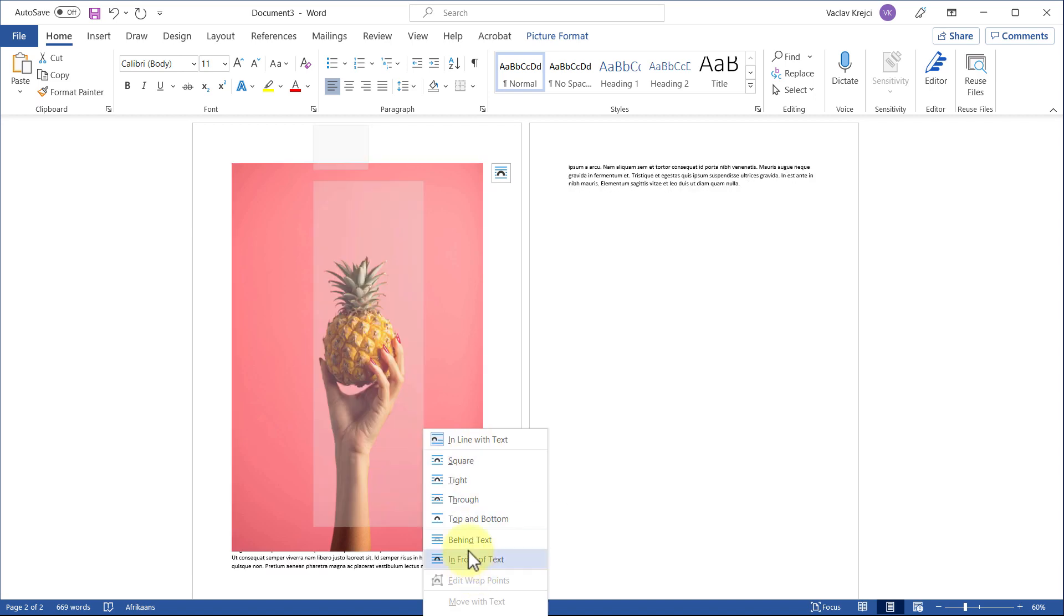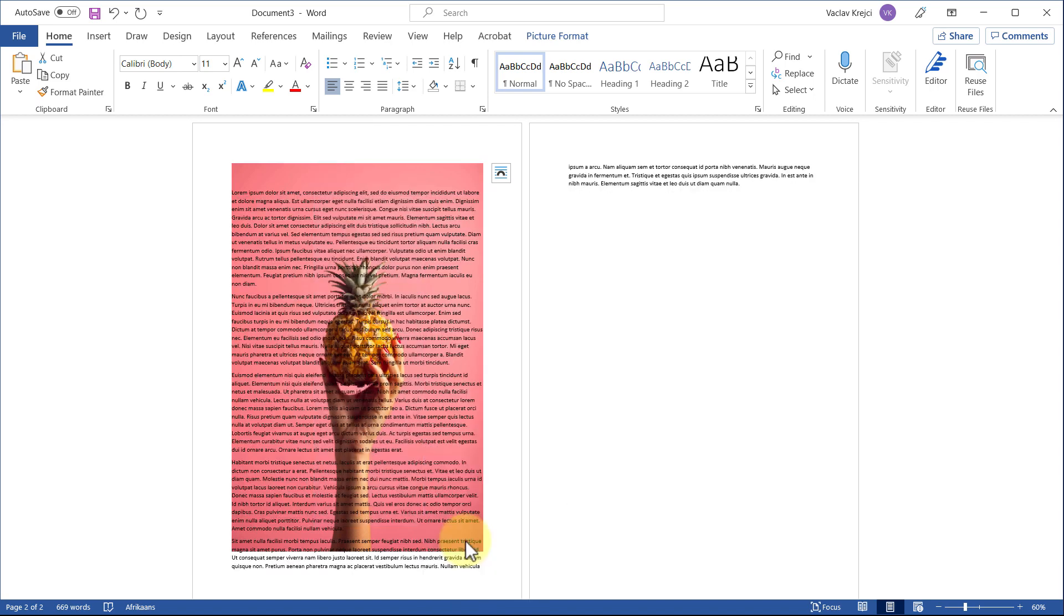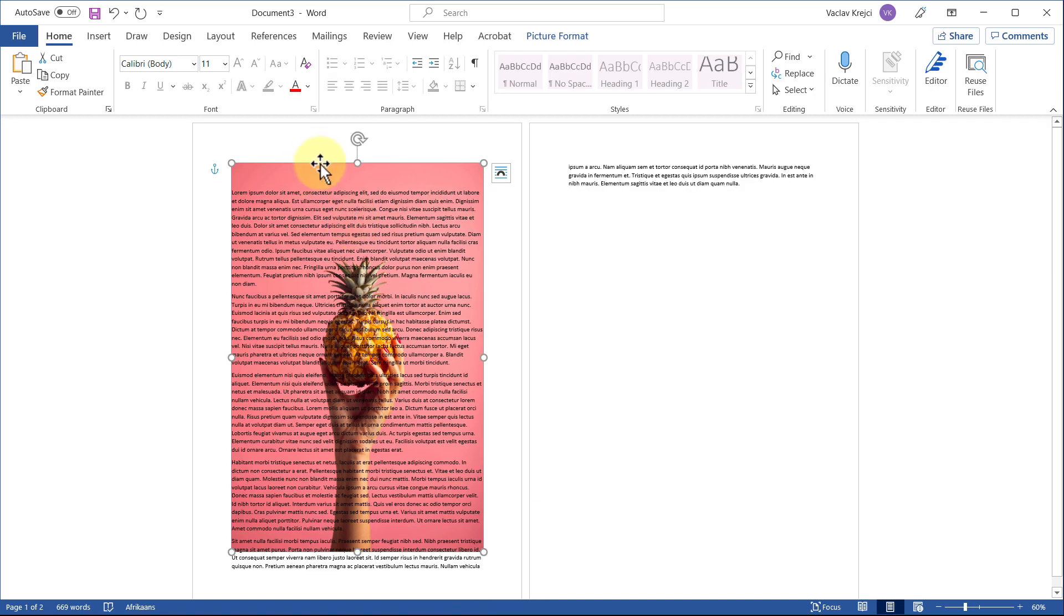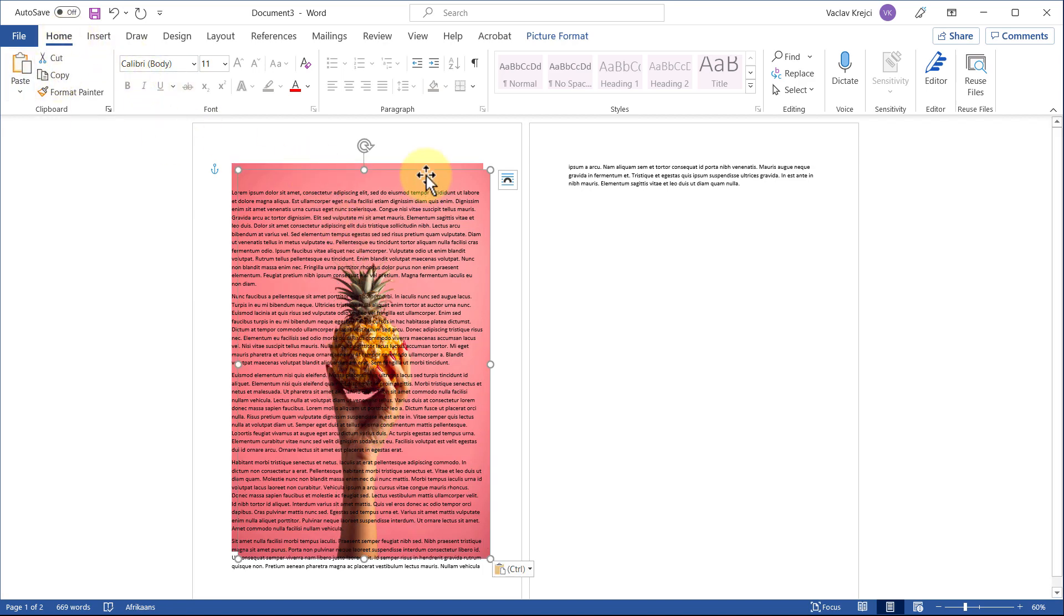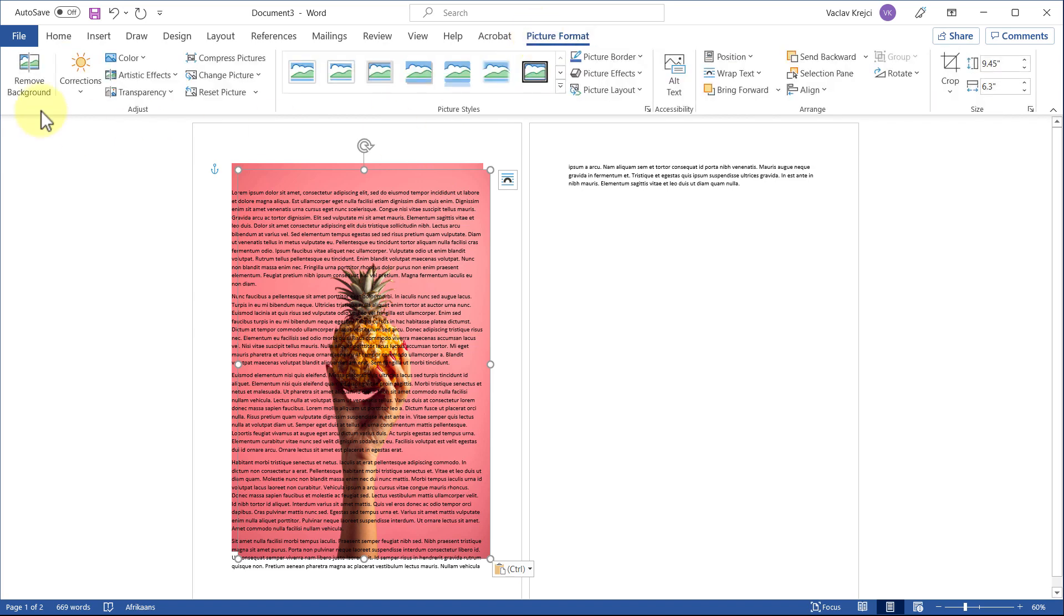Like so. Now this one is behind the text. Then I will copy-paste it, Ctrl+C, Ctrl+V, or I can use also in the Home ribbon, select copy and paste. And we need to remove the background, so I will open the Picture Format tab or ribbon and select 'Remove background.'